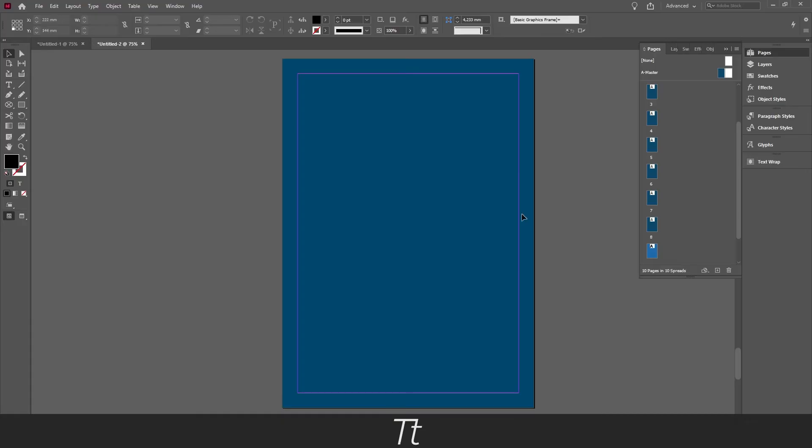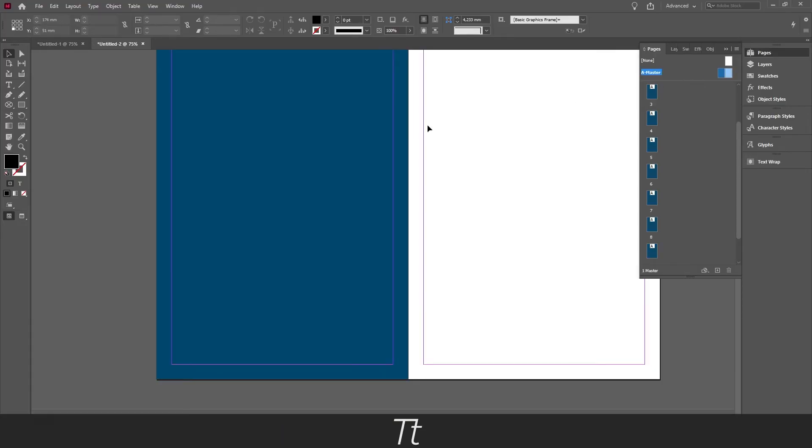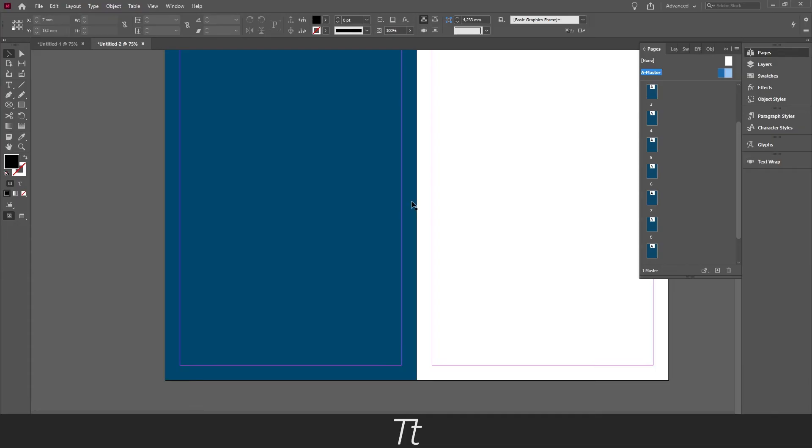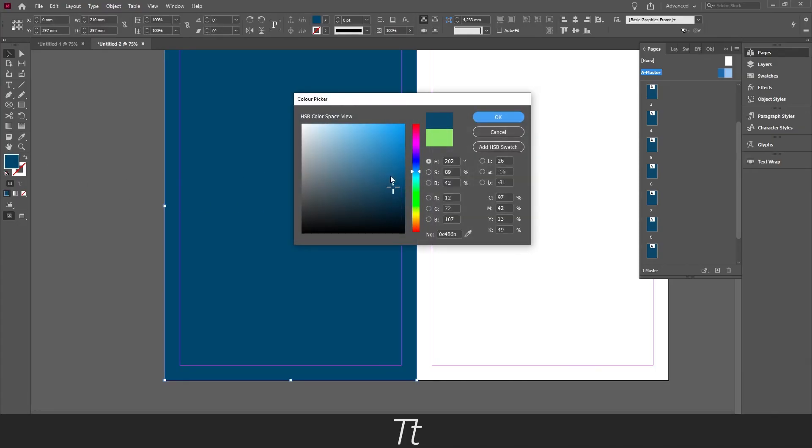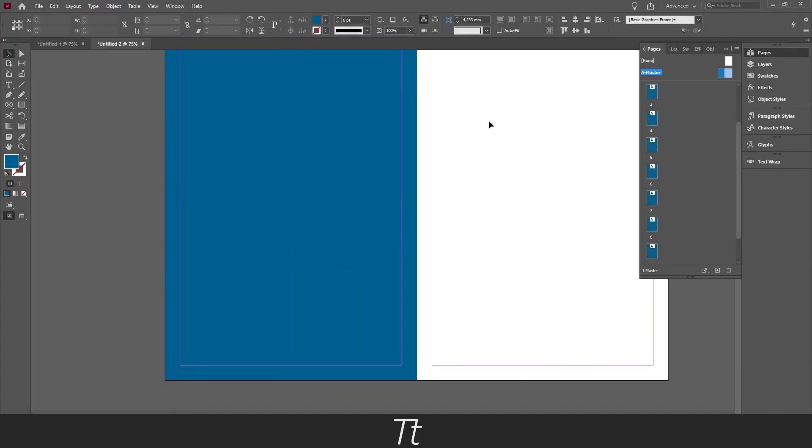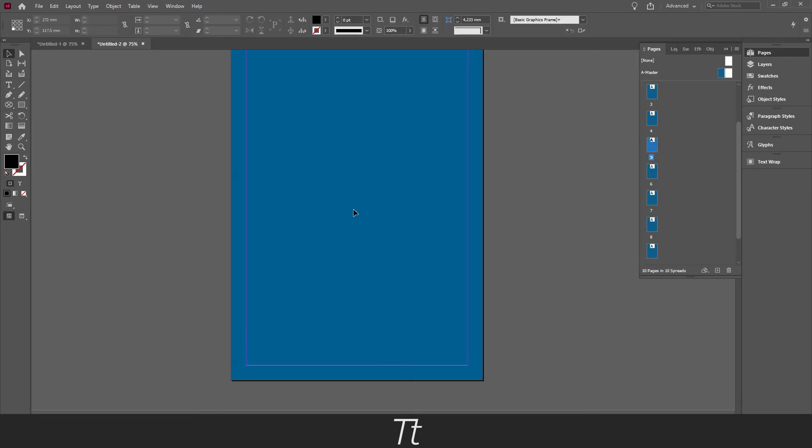And if you want to change the color again, you can always go up to the master page again, select the colored box we have created, change the color, and if you go down to your pages again, the background color has automatically been changed.